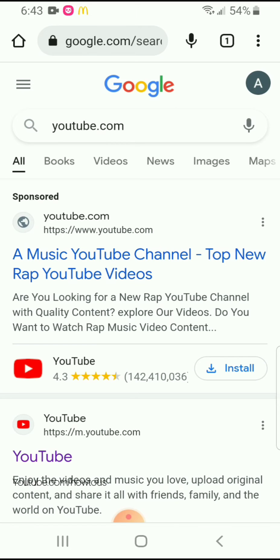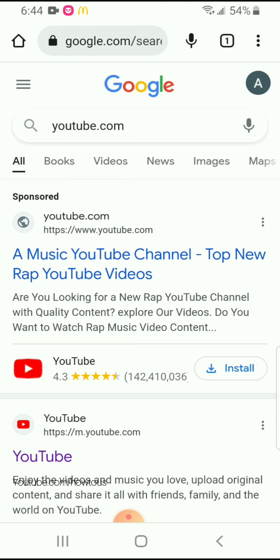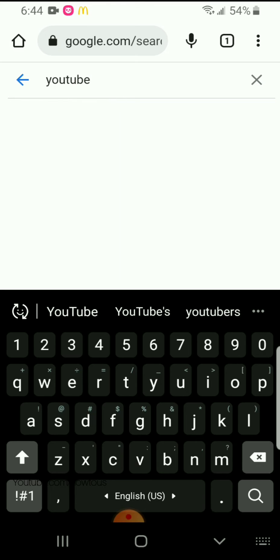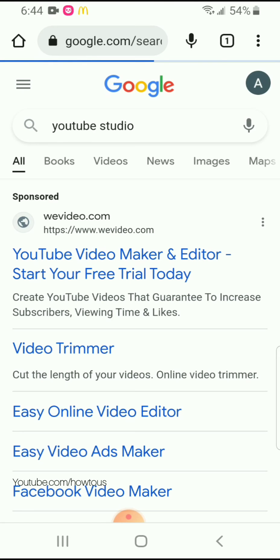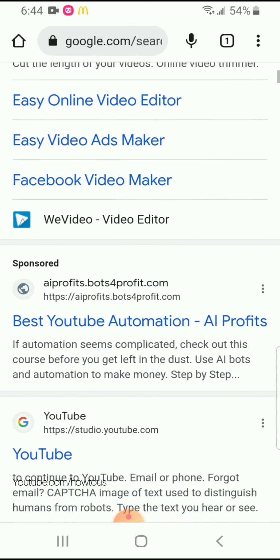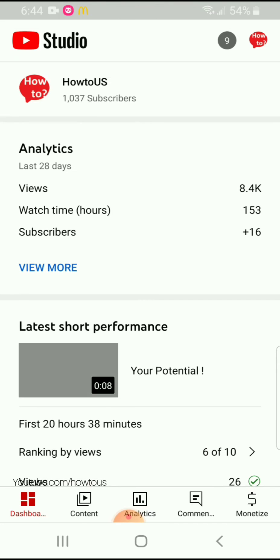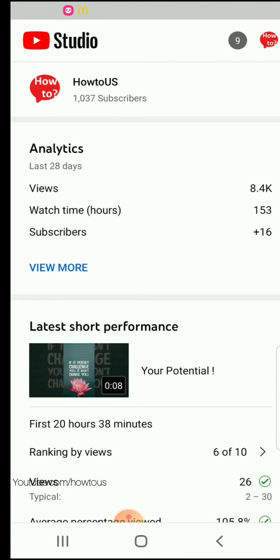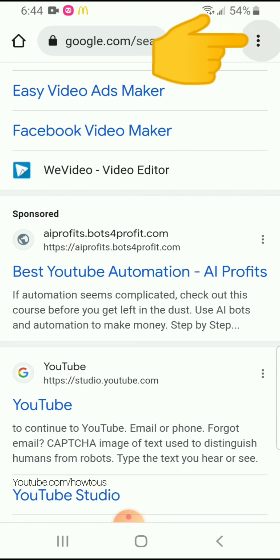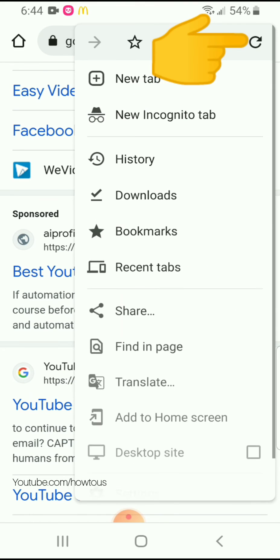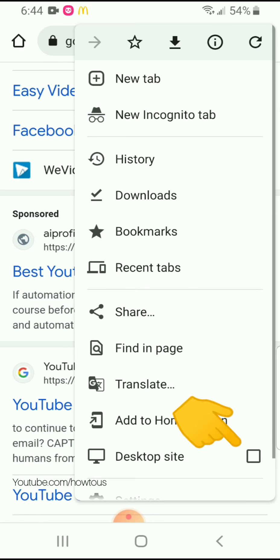If you open this link it will open the app, and still if you try to open it, it will choose the app to open YouTube Studio. Now let's see how we can change this to the web browser. Open the three-dot icon and then choose the desktop website option.